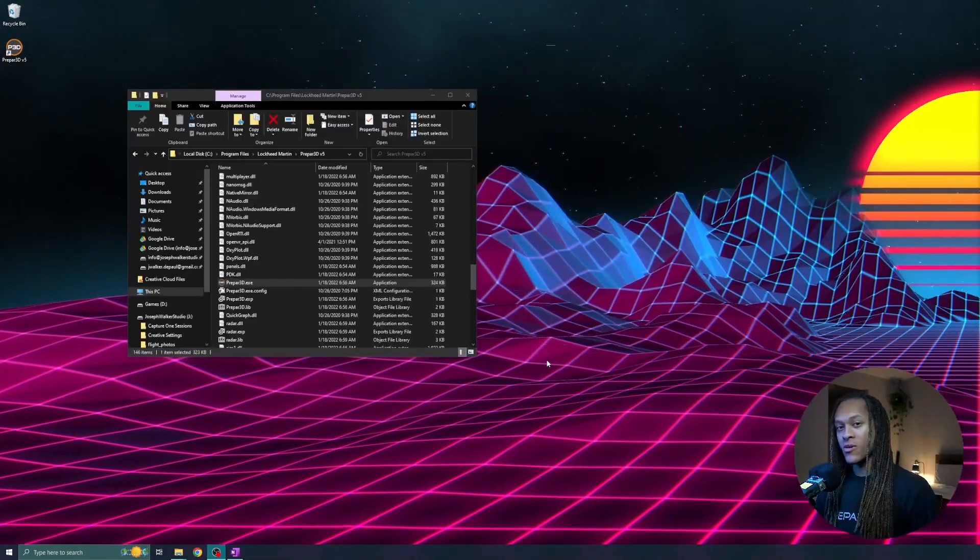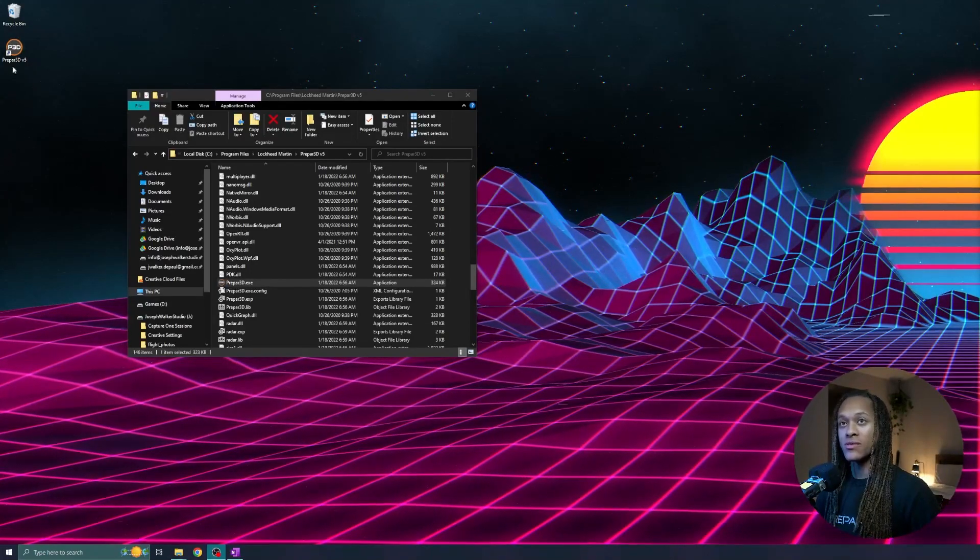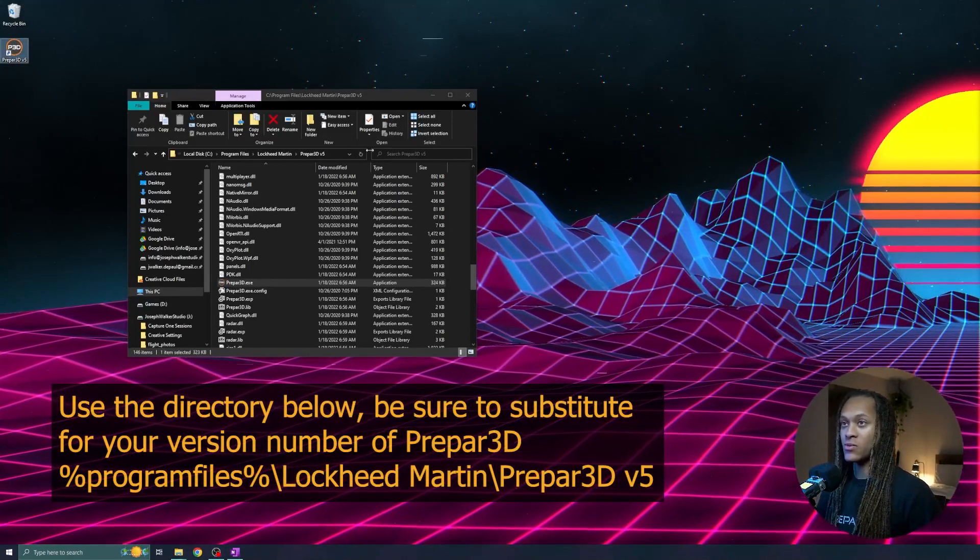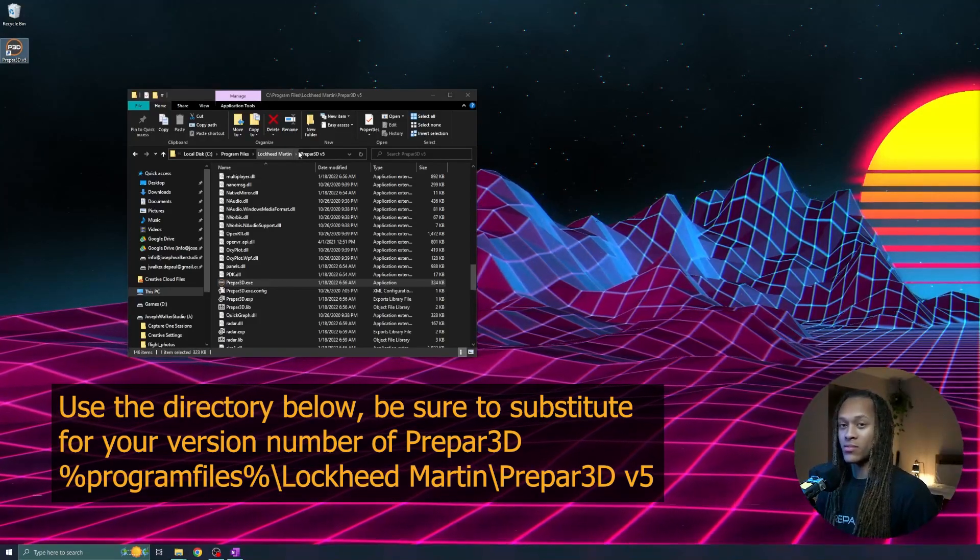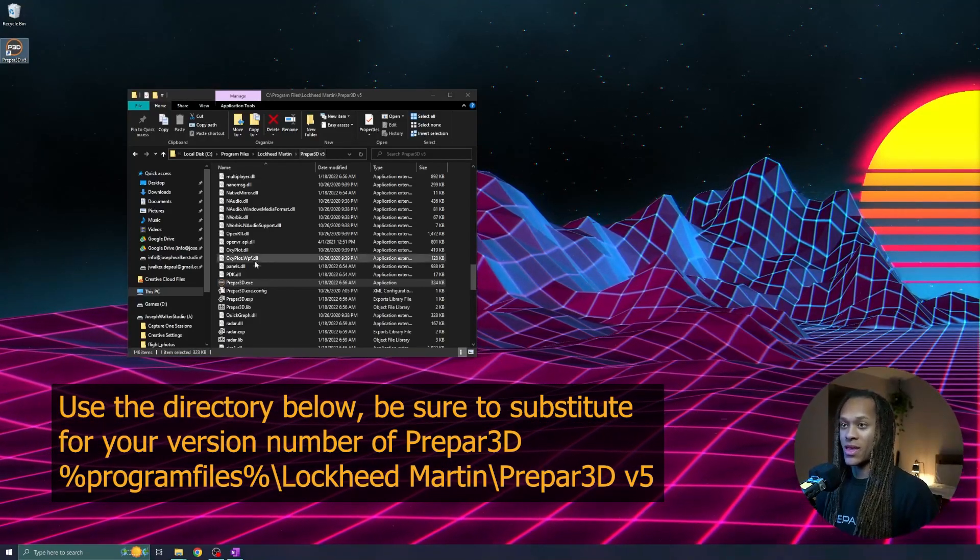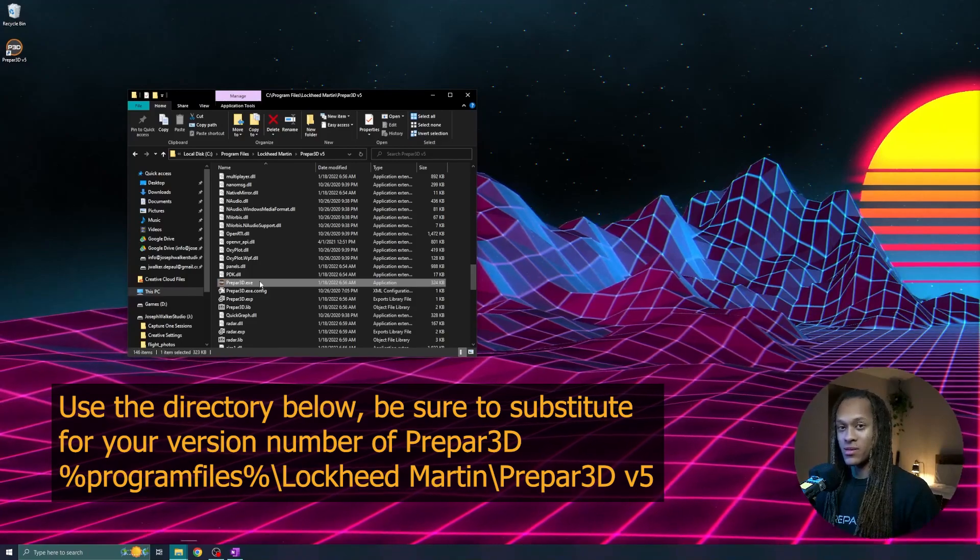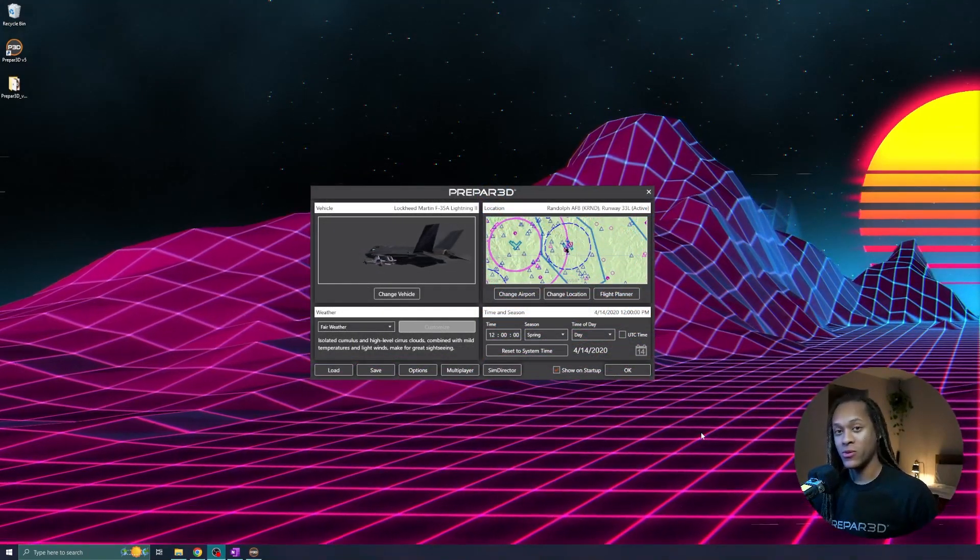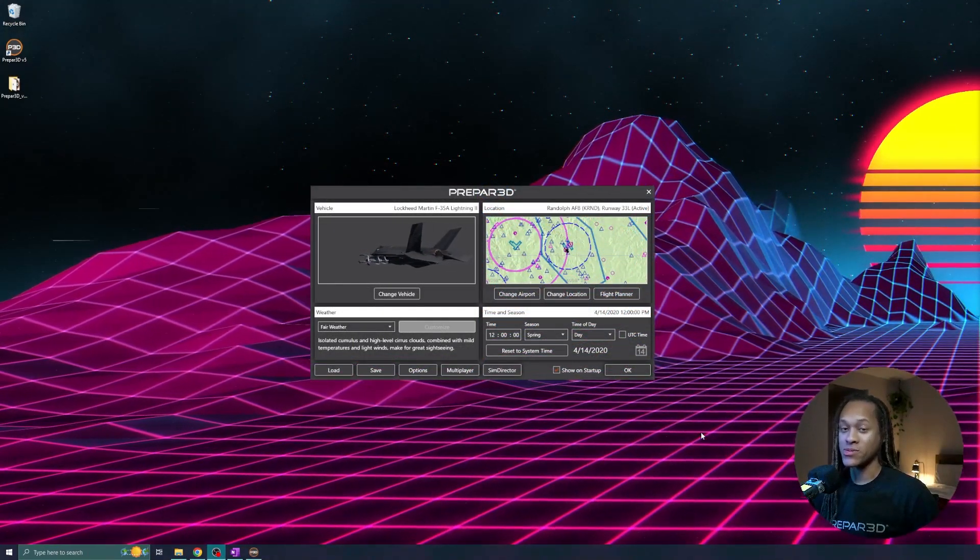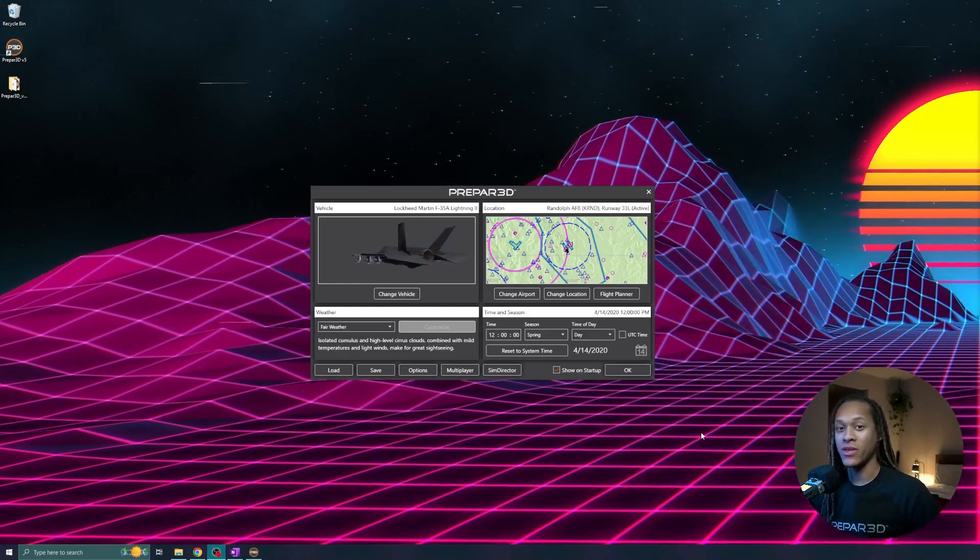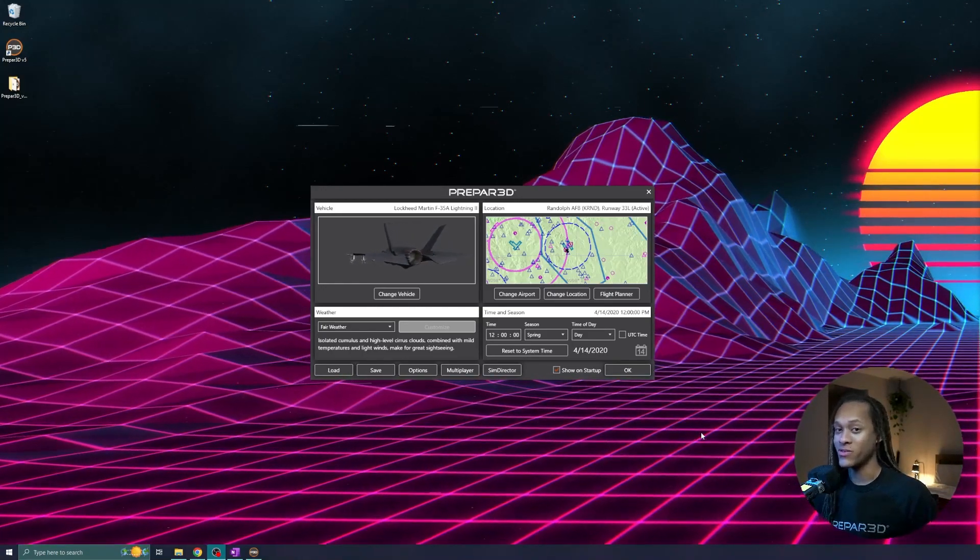The software should automatically be pinned to your desktop, but if you cannot find it, you can navigate to your program files, Lockheed Martin, your version of Prepared, and you can scroll down until you find the executable. Once you run the executable, Prepared will load up. Your first time running Prepared, you will be asked to put in your license information, but after this, you'll be good to go.